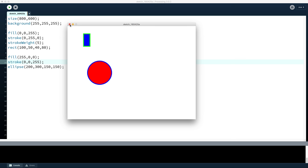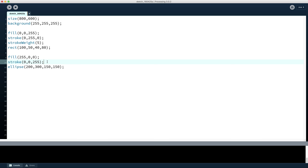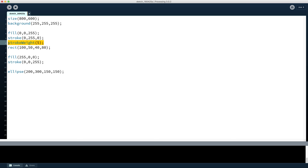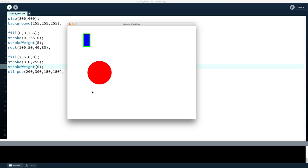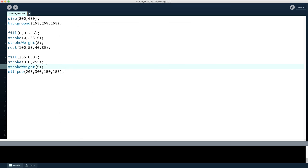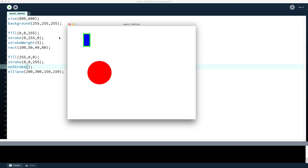Now if we don't want to have an outline for the ellipse — sometimes you'll want to draw shapes without outlines, particularly if you want to combine various shapes into a single combined shape — we can turn the outline off. We could specify strokeWeight of zero, which gives us effectively no outline. Or we can use another specific command called noStroke. When we call noStroke we still need to put the brackets even though we're not passing any information in. It will behave exactly the same way as specifying strokeWeight of zero.